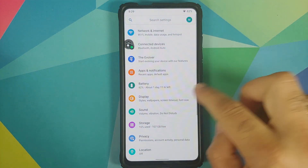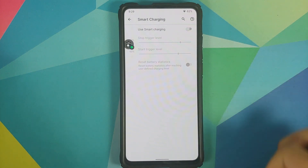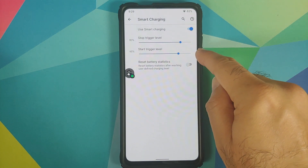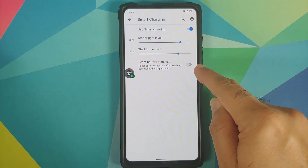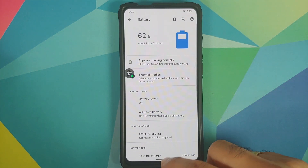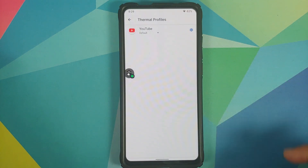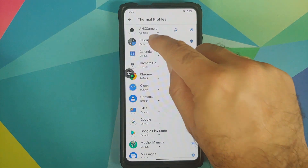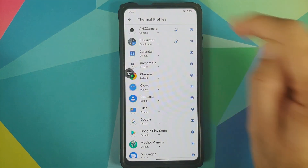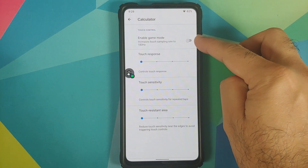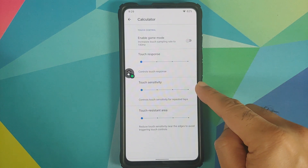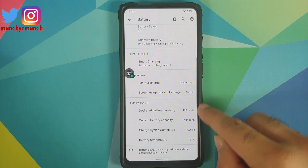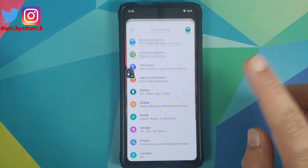They have added Smart Charging — go into Settings, then Battery. Enable the toggle and you can configure your trigger level to stop charging, trigger level to start charging, and there's a toggle to reset battery stats. In Battery you also have thermal profiles with different options. Using the gaming or benchmark thermal profile gives you touch control options: game mode, touch response, touch sensitivity, touch resistant area, adaptive battery, and battery health.